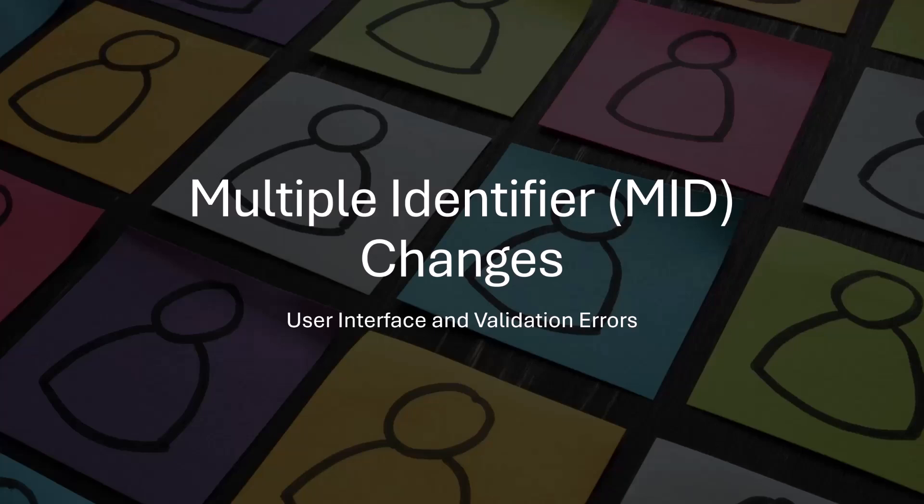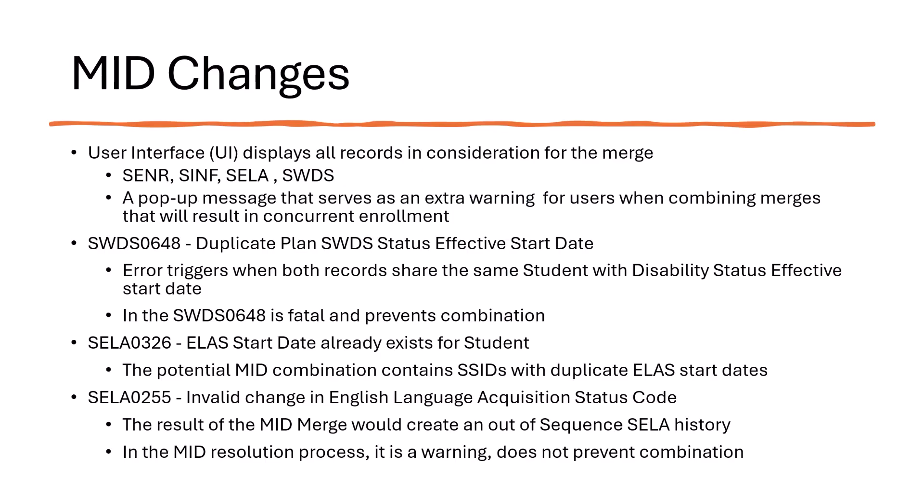Multiple identifier changes, user interface, and validation errors. Here are the changes in the mid-resolution process.